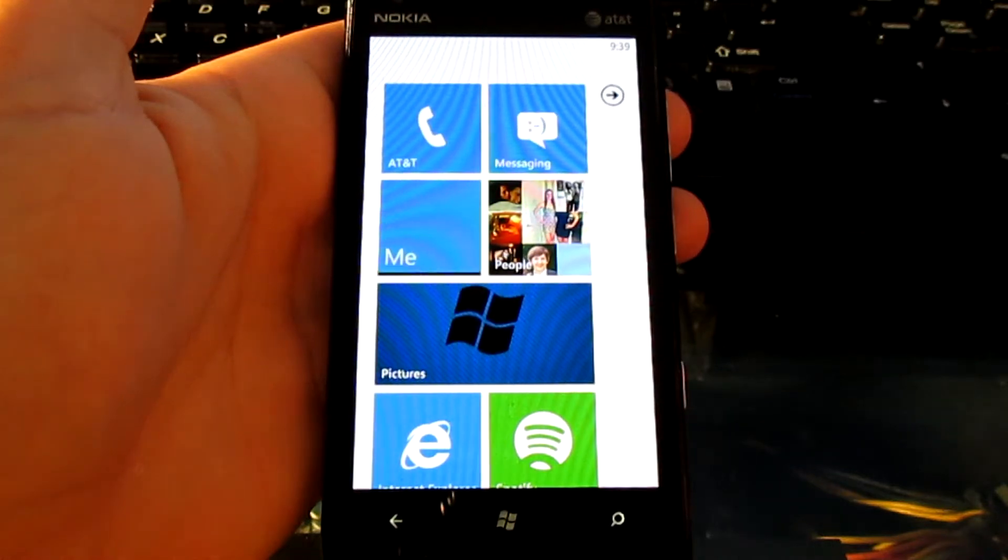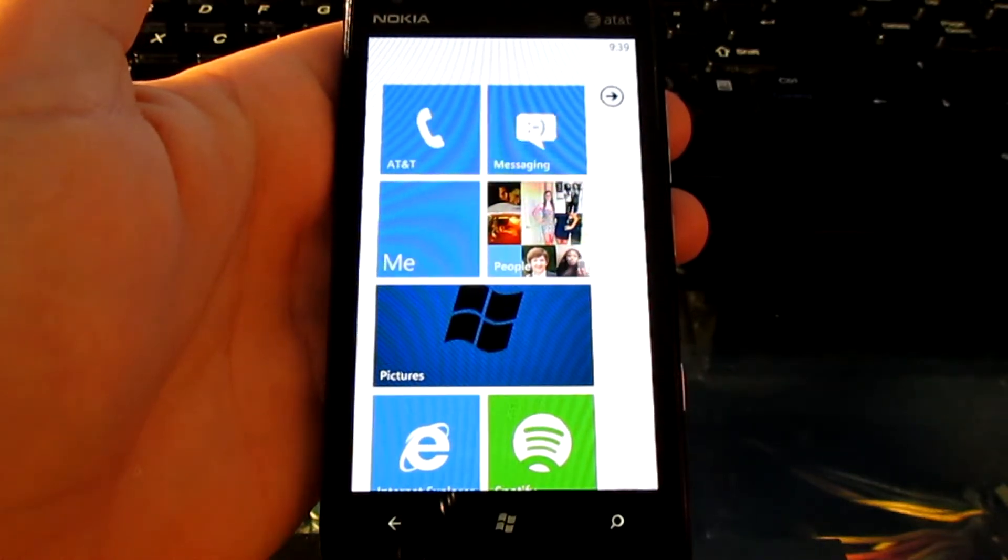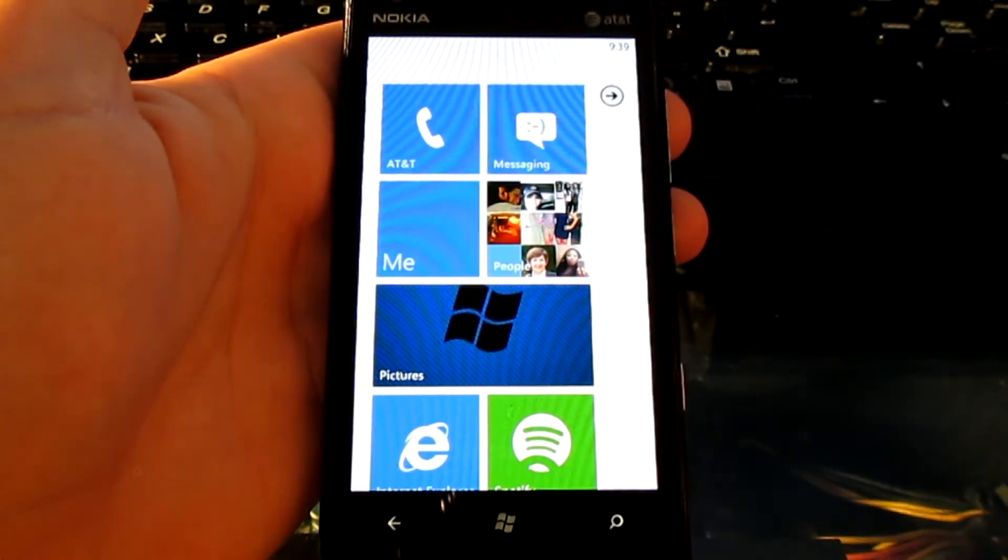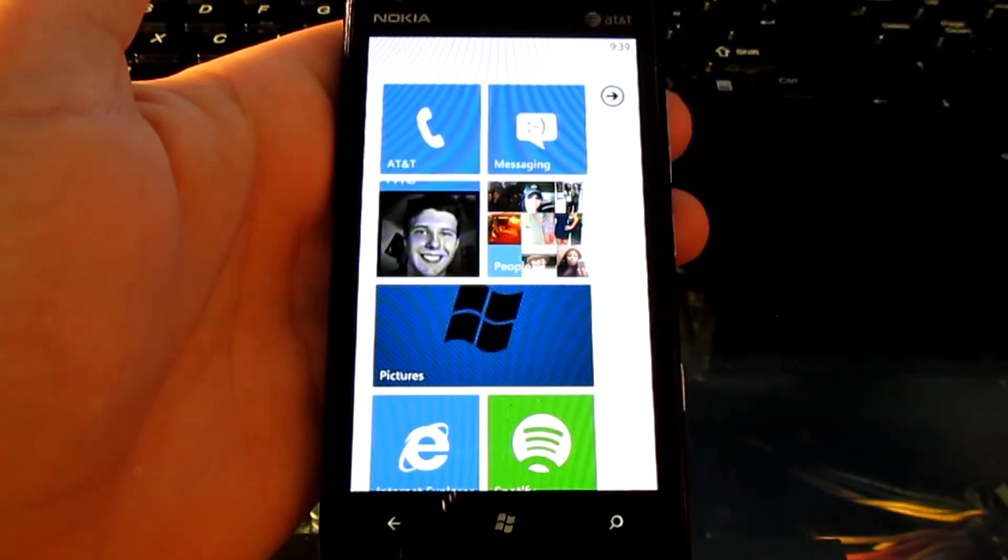Hey there guys, today we're going to be looking at the Siri-like qualities on your Windows 7 device. Let's get started.